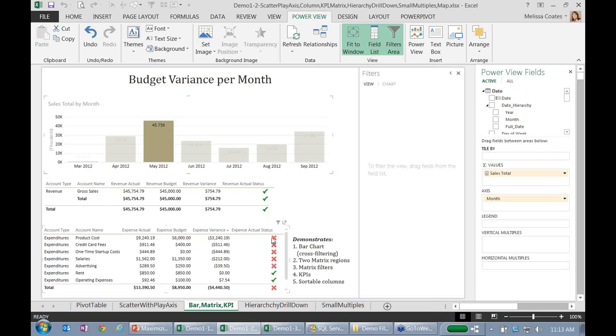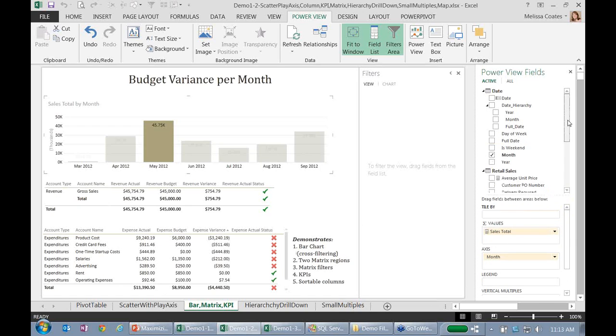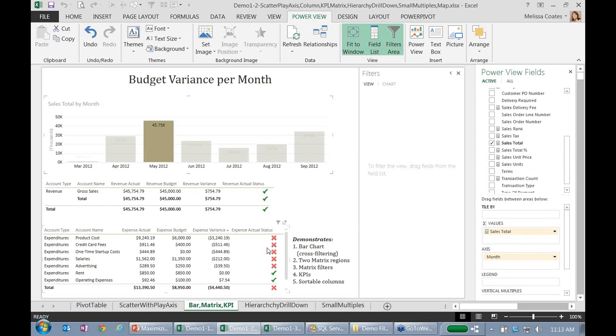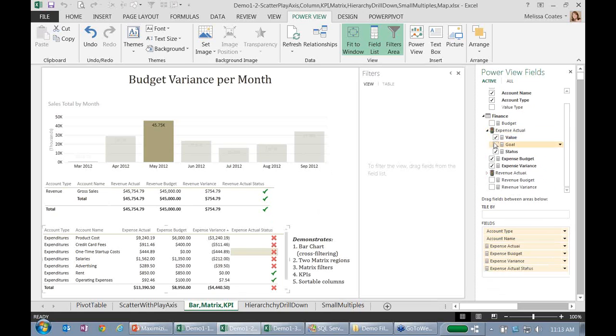These KPIs here that are shown, the key performance indicator icons, those are all set up in the model as well. So in terms of using them, you would see the KPIs come through in your field list looking like this.